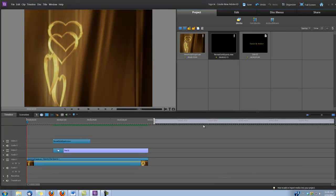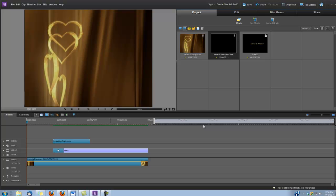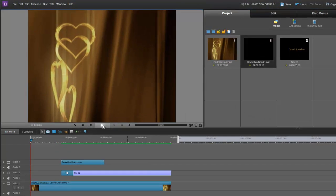Hi, this is Dina with Digital Hot Cakes and I am in Adobe Premiere Elements Version 10 and I'm going to show you how to create this wedding title intro.